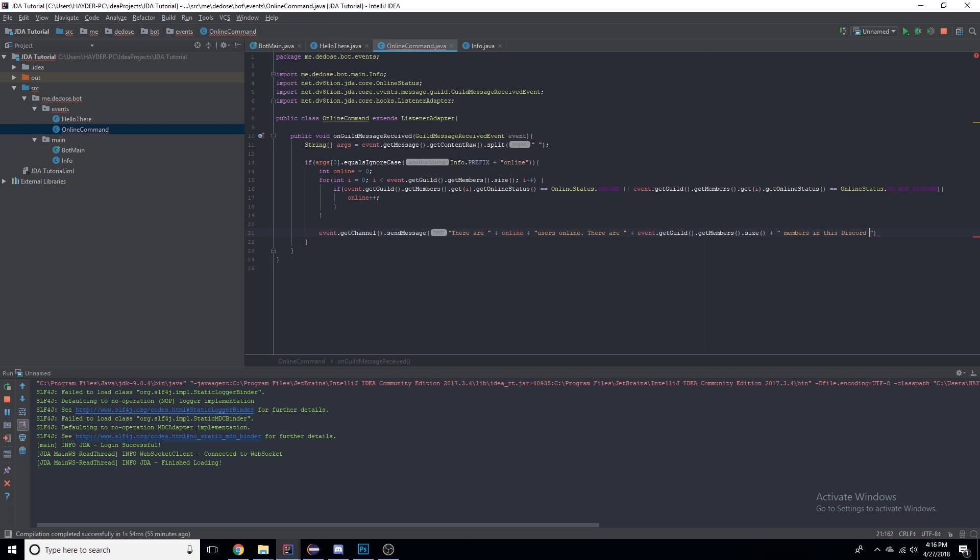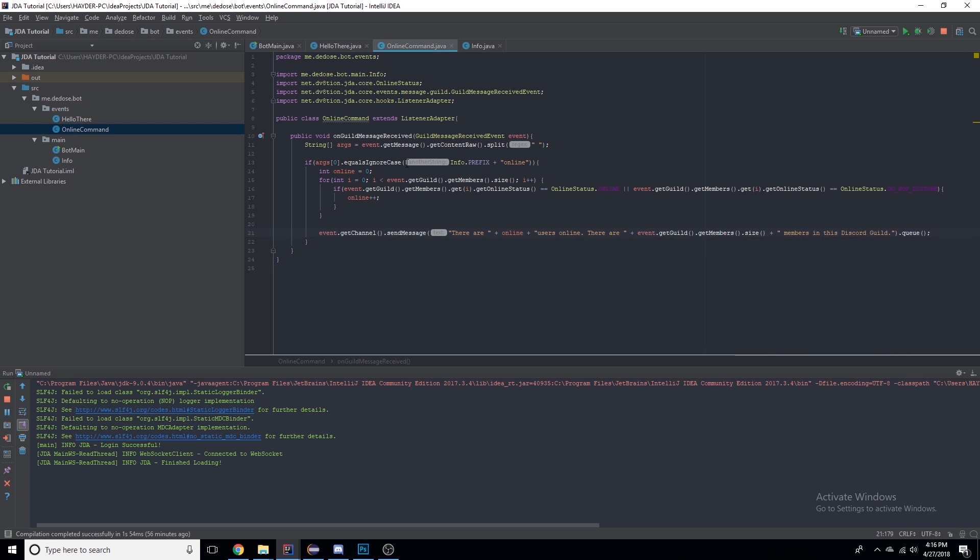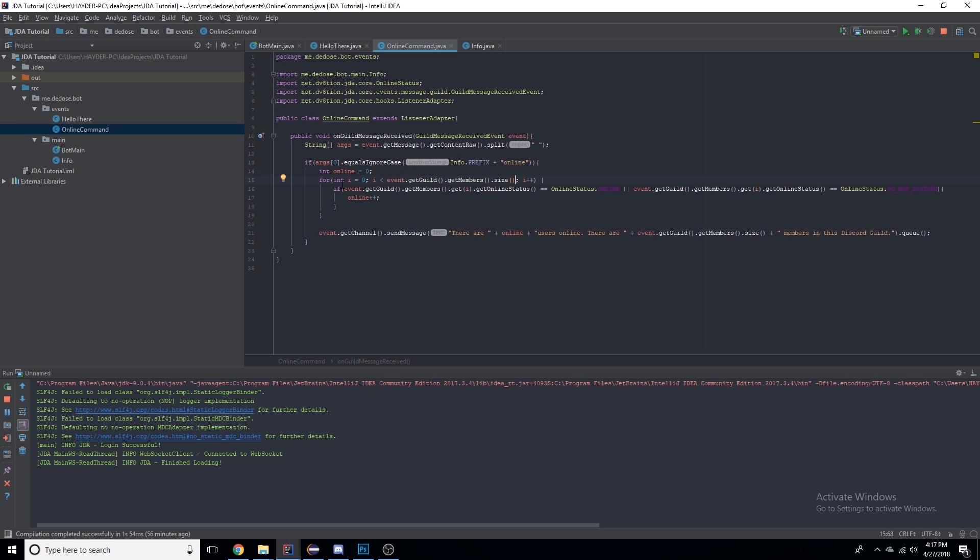Basically what we did was I created an integer named online and it's set at 0. This for loop is saying if i is less than the size of the members of the guild, then it'll add one to i and it'll keep doing that until i is not less than the size of the members in the guild.